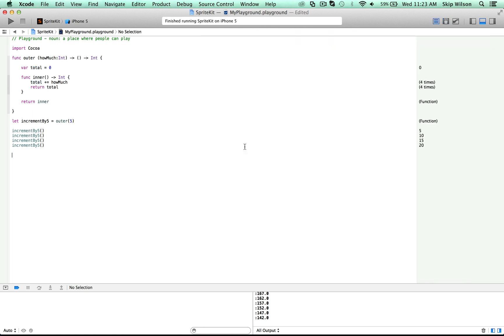The important thing to note is that closures are references. This increment by five is referencing this inner function here. So it has a reference to it, so it's able to run it many times and keep that reference. It is not the actual inner function itself, it is only a reference to that function.